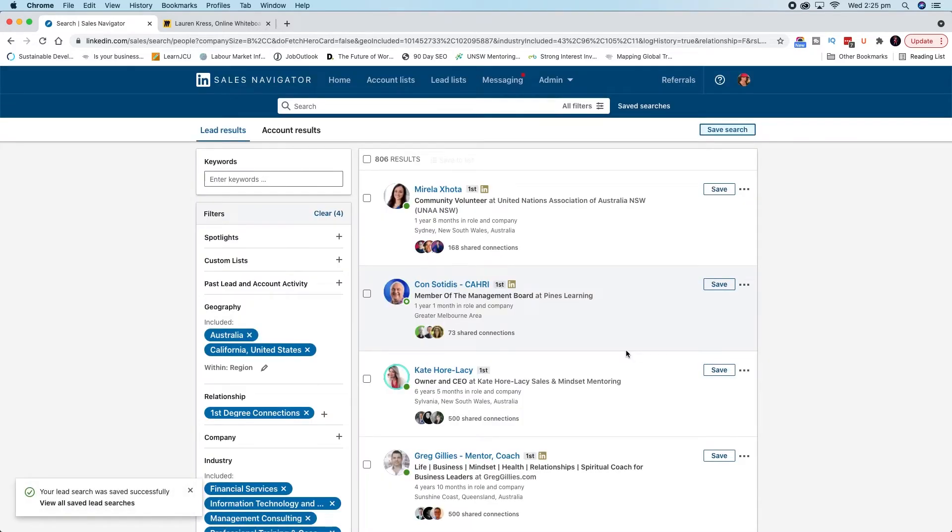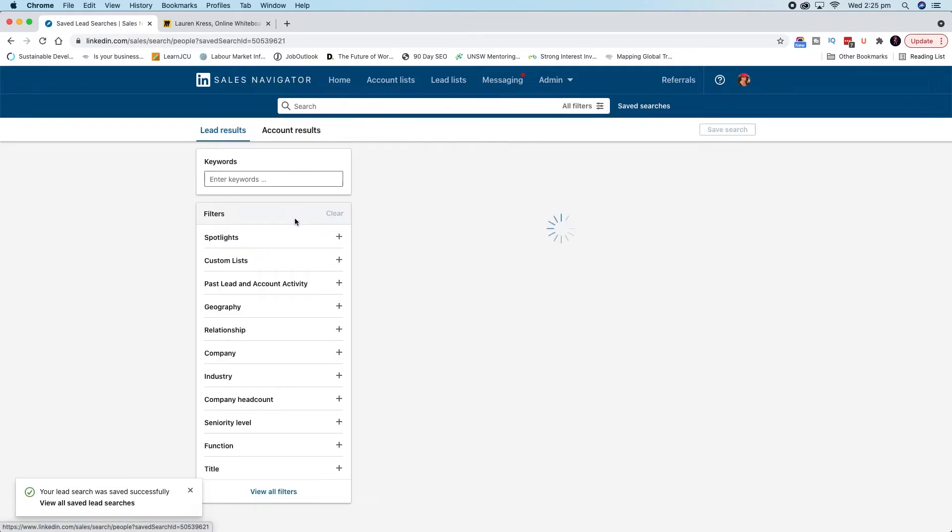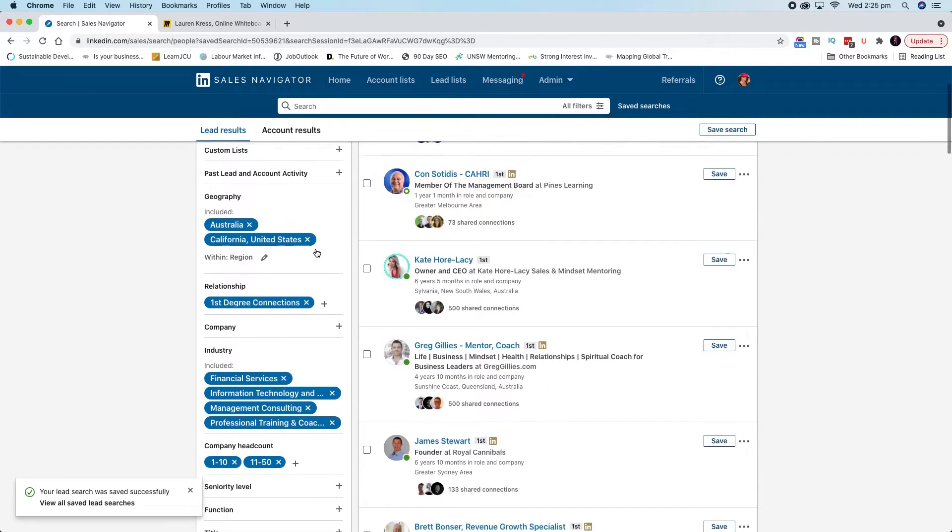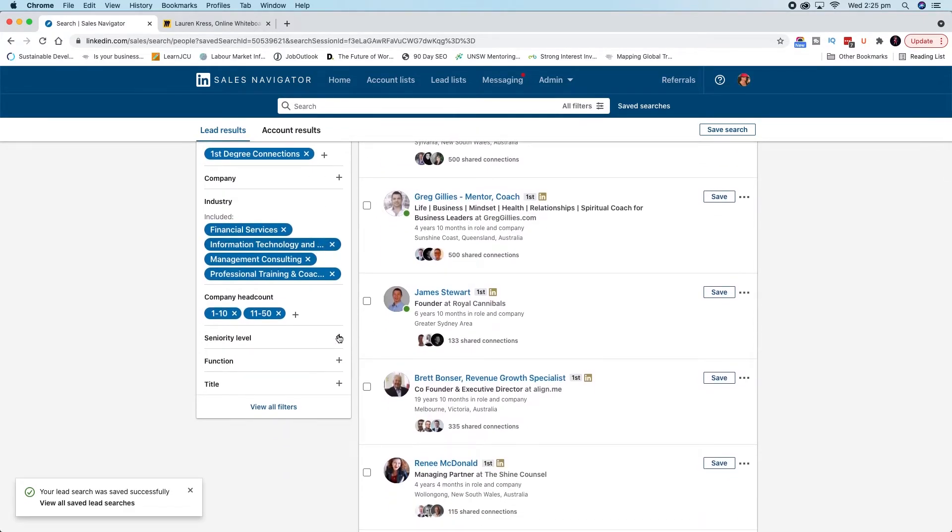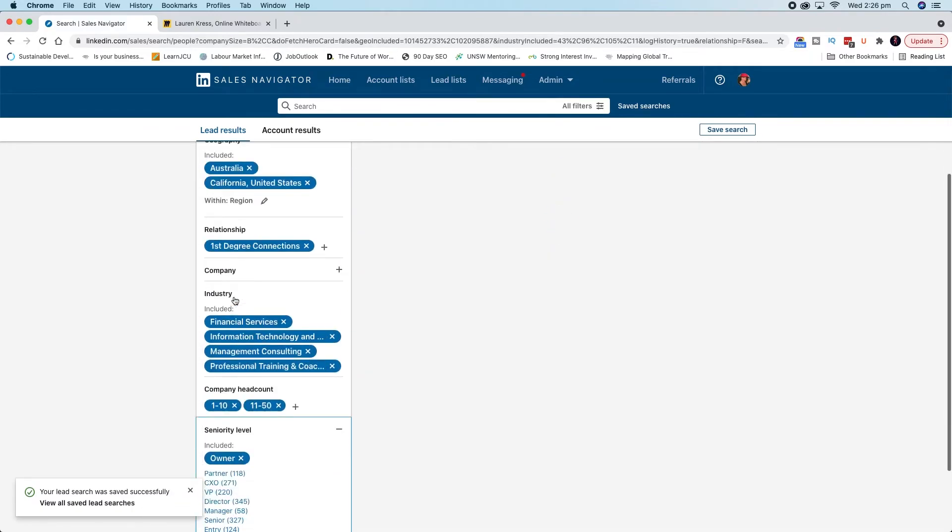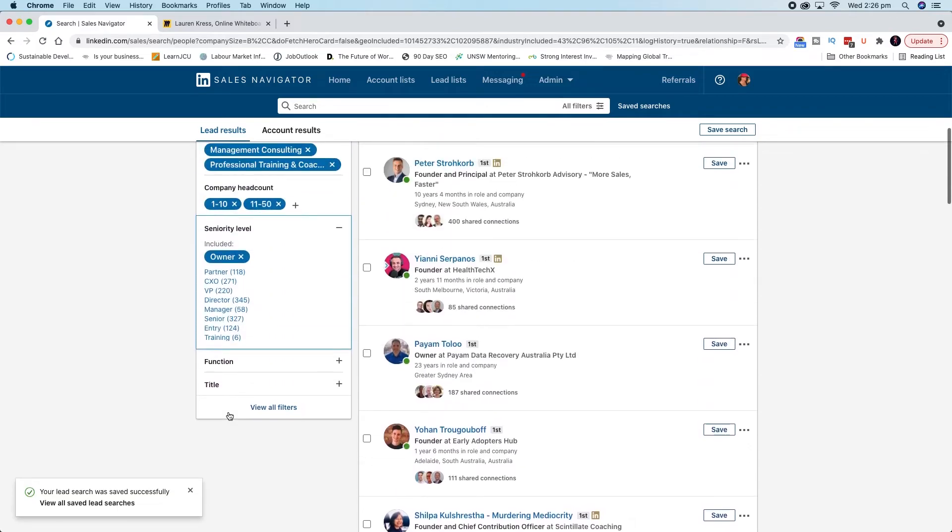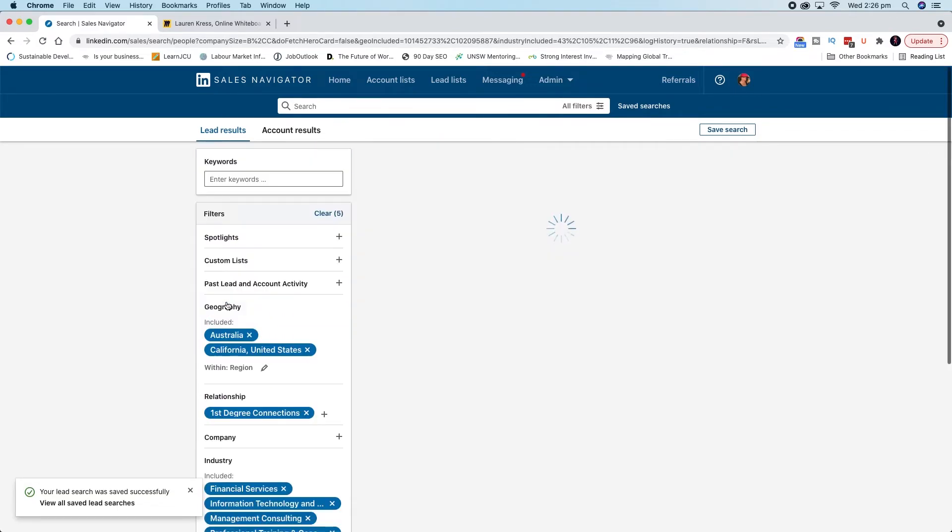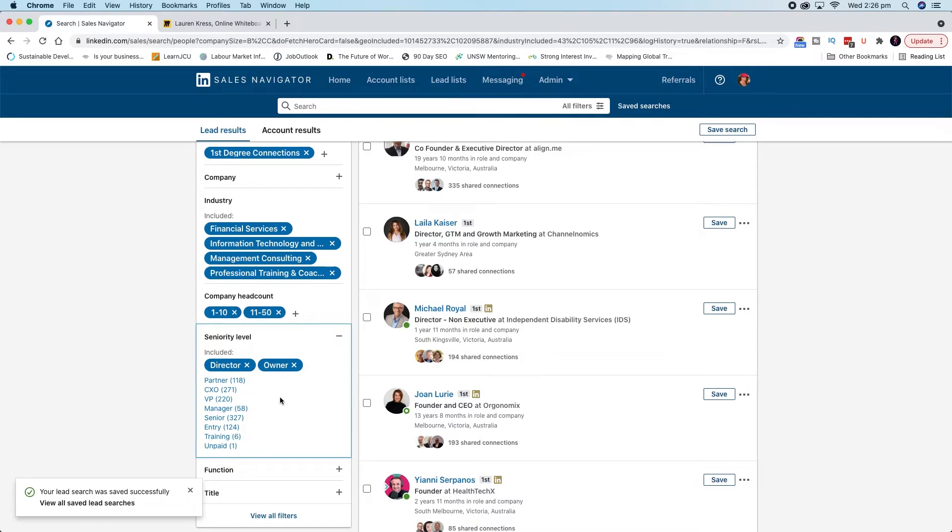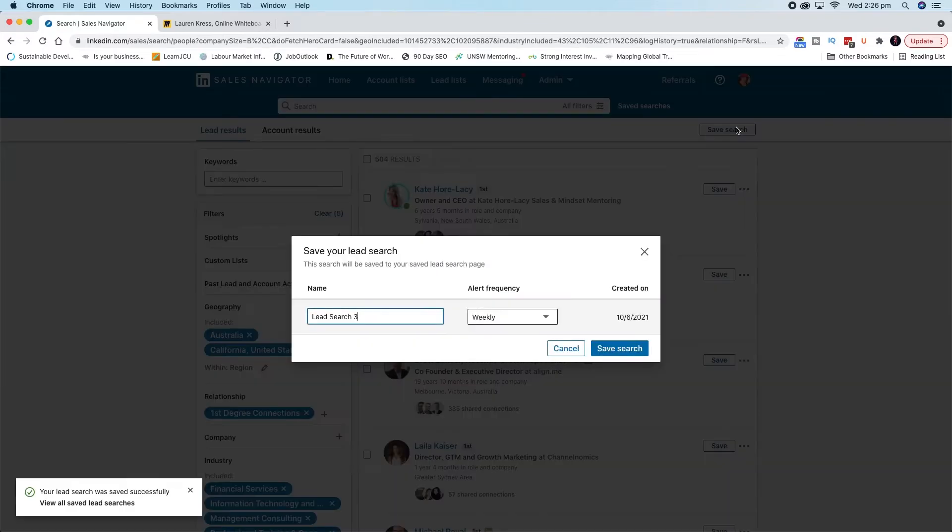Say, for instance, you're like, wait, hang on, I didn't actually do exactly what I wanted to do. I want to filter that more. What you can do is you can view that saved search and you can adjust it and save it as a new search. Say, for instance, you're like, I actually want them to be an owner or a director. That changes my results quite a lot. And we might go, that's actually how I want it to look. And then we'd say save search. So just keep in mind that this would have to be saved as a new search, and then you can delete the old one.